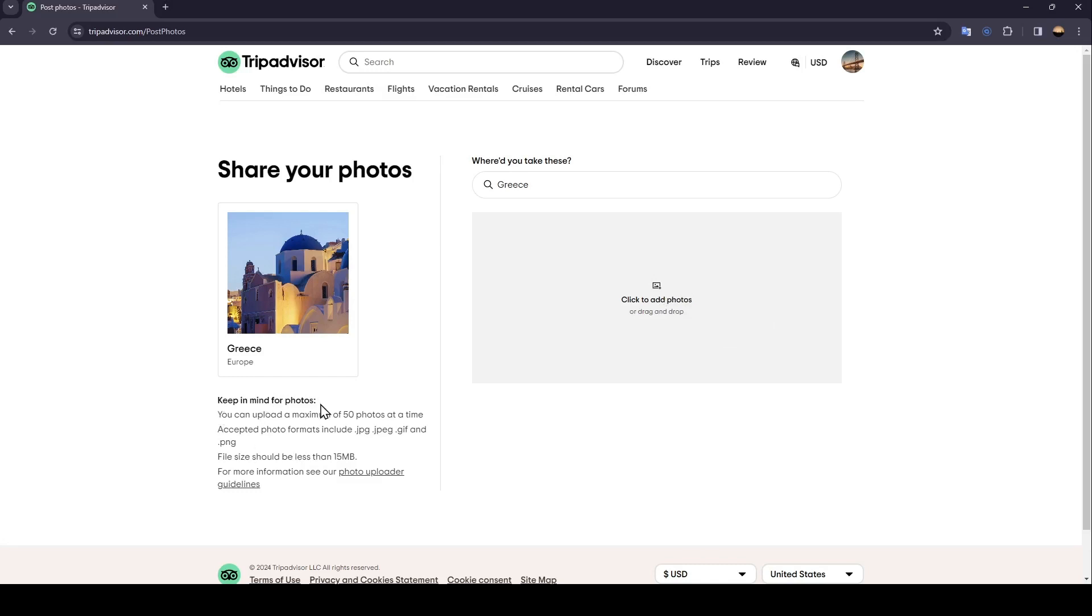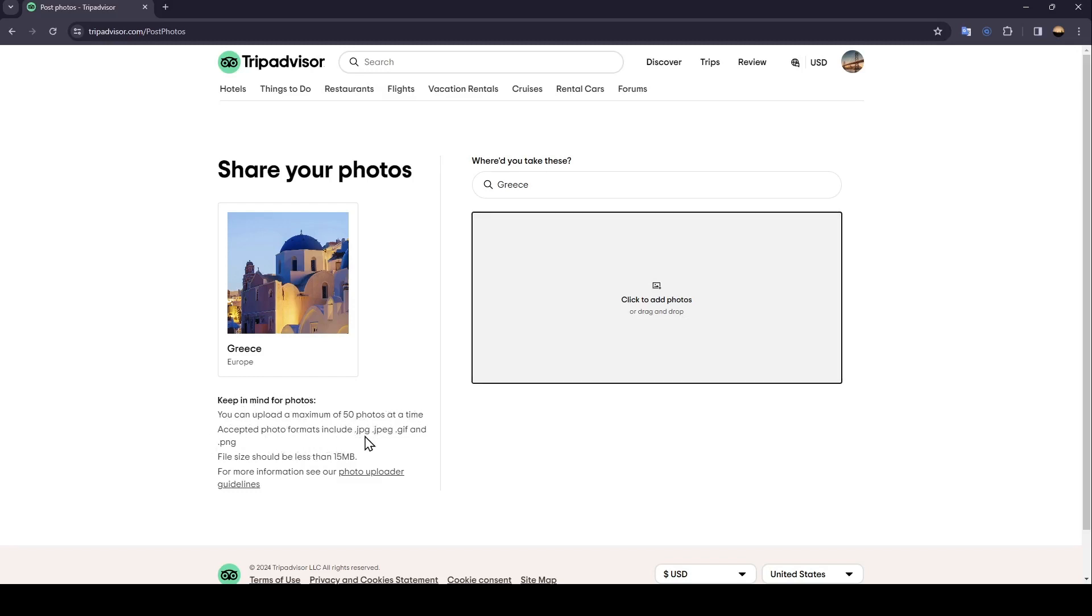Keep in mind for photos, you can upload a maximum of 50 photos at a time. Accepted photo formats include JPG, JPEG, GIF, and PNG. The file size should be less than 15 megabytes.